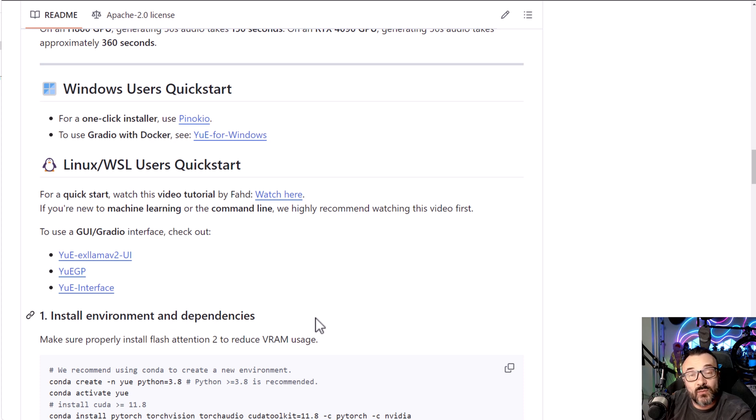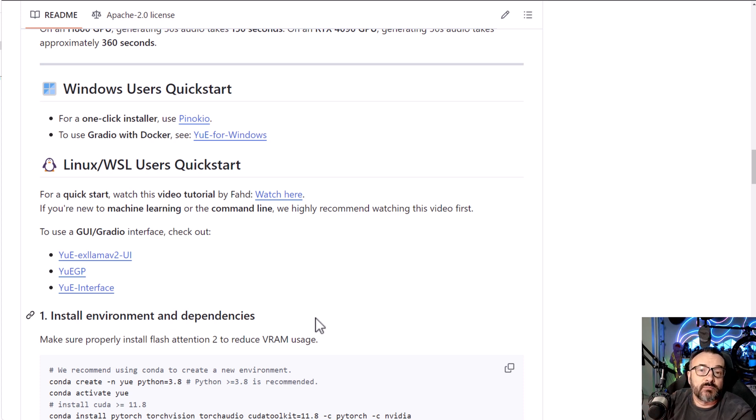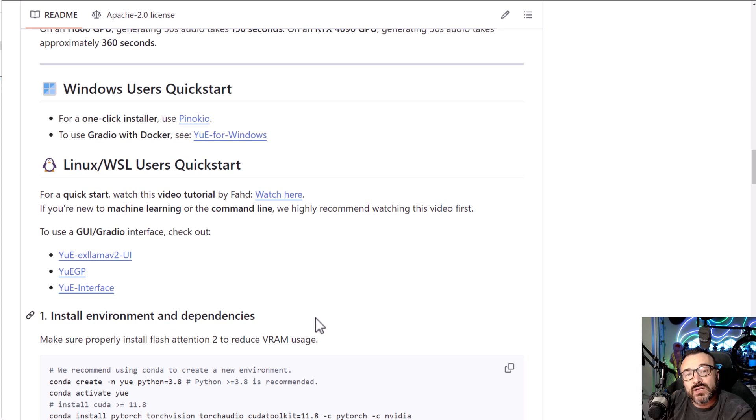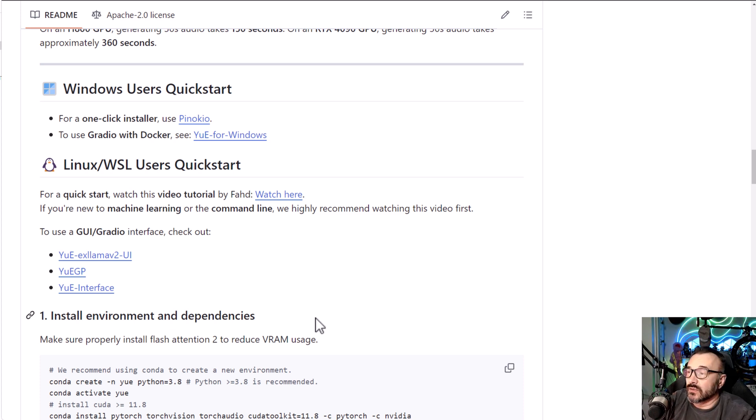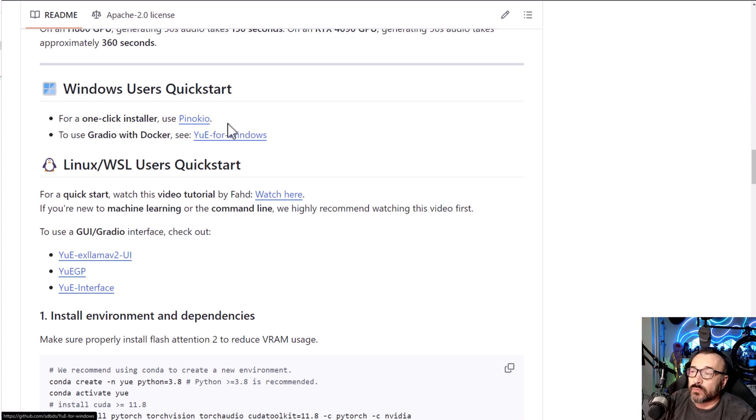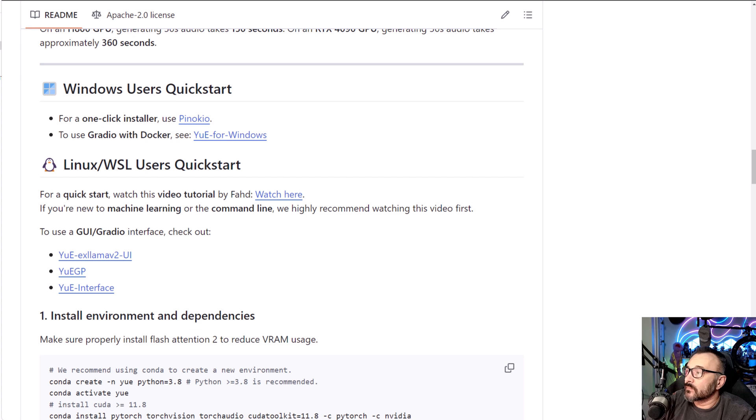Well, it took a bit more than one click. The only problem I found with the Pinocchio installation was it was a little bit harder to select what models I want to run and how much VRAM I want to use on my machine. But we'll speak about this a little bit later. So let me show you how you can install with Pinocchio.